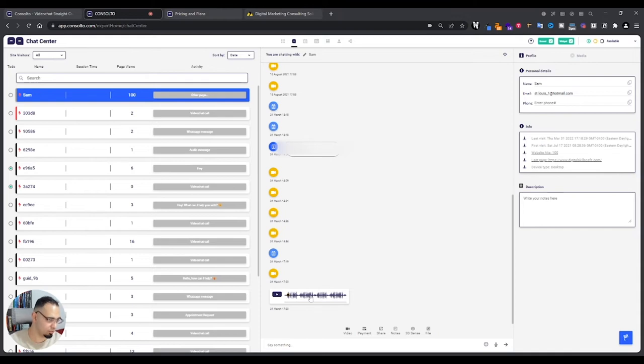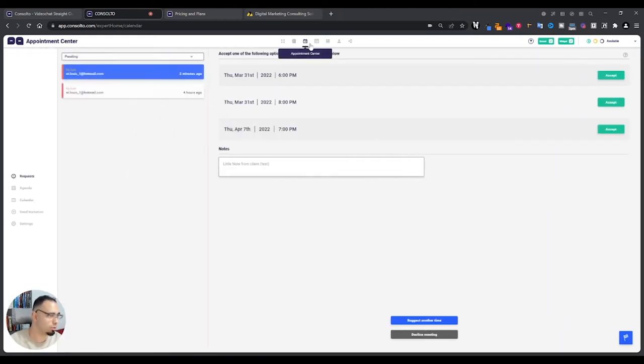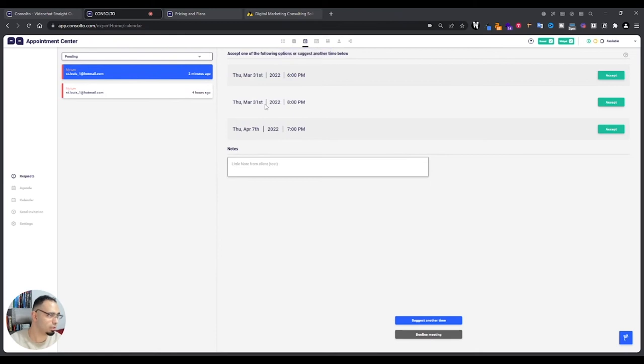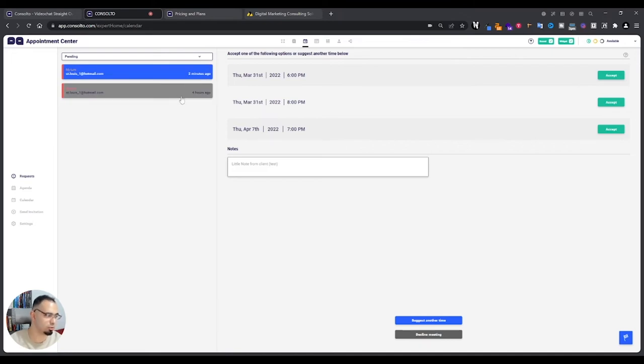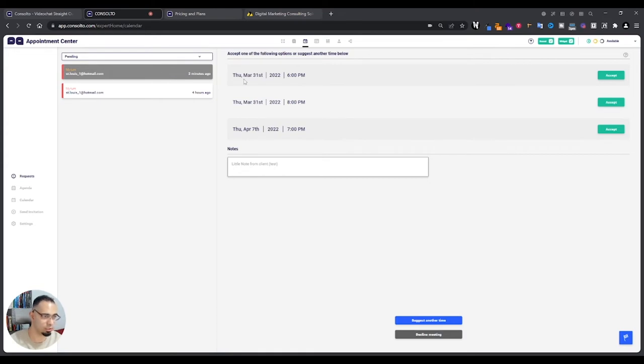This is the test that I've just done right now. This is the video, the audio recording that I did. If we go into the appointment center, you'll see that someone has scheduled a call. That's me doing the test, and that's also me doing the test earlier.